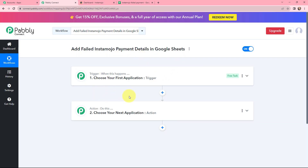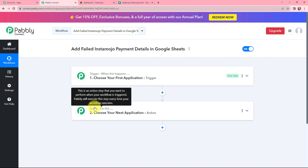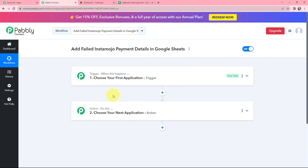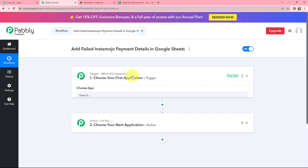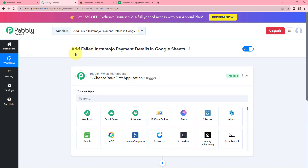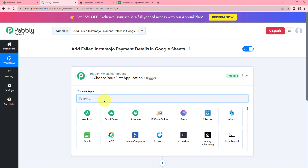Now we have reached a very important window that consists of trigger and action. Trigger and action are the two most important principles of Pabbly Connect to perform any automation and integration. Trigger says 'when this happens', and action says 'do this'. That means we need to select a trigger application and an action application to make this workflow run. Moving to the trigger window, as the title suggests — add failed InstaMojo payment details in Google Sheets — in my trigger application I will be using InstaMojo.